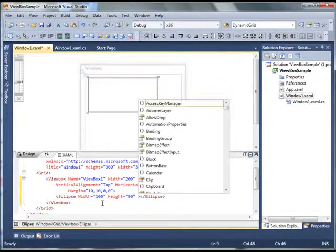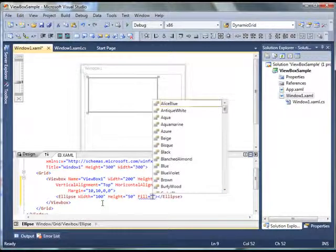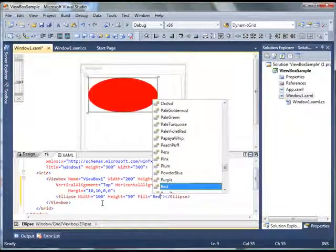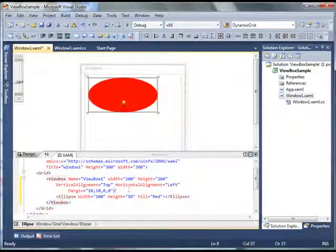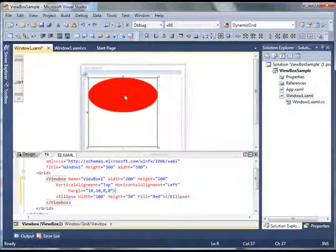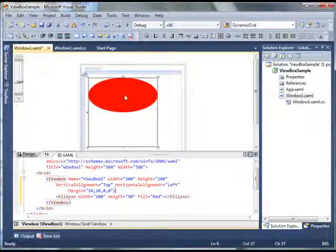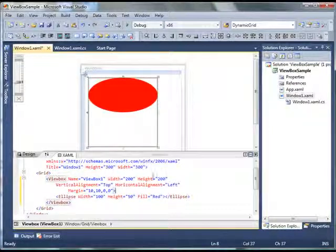I also fill this ellipse with red color. So as you can see in this designer my ellipse is created. By default height and width of this ellipse are 50 and 100 pixels respectively.